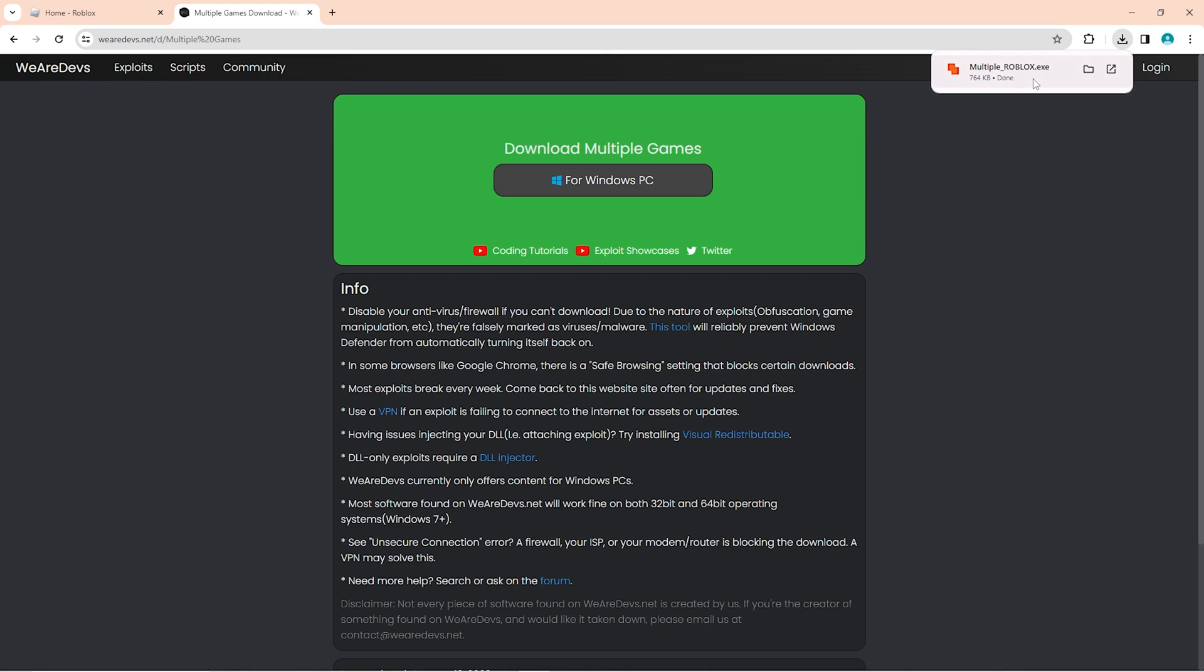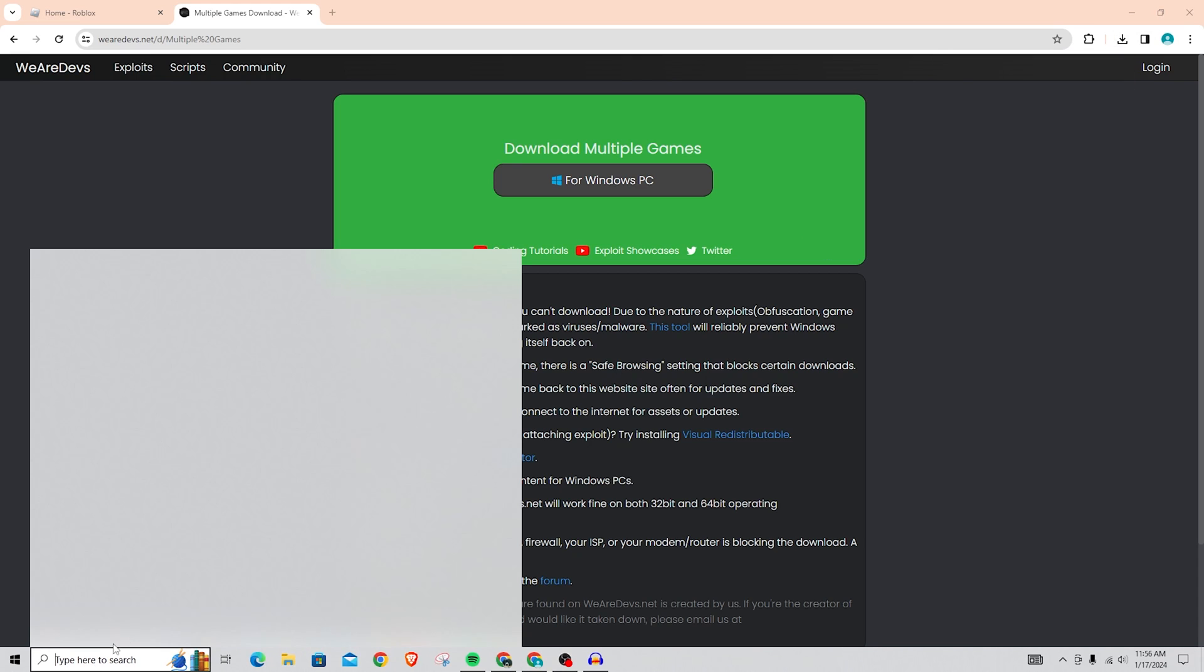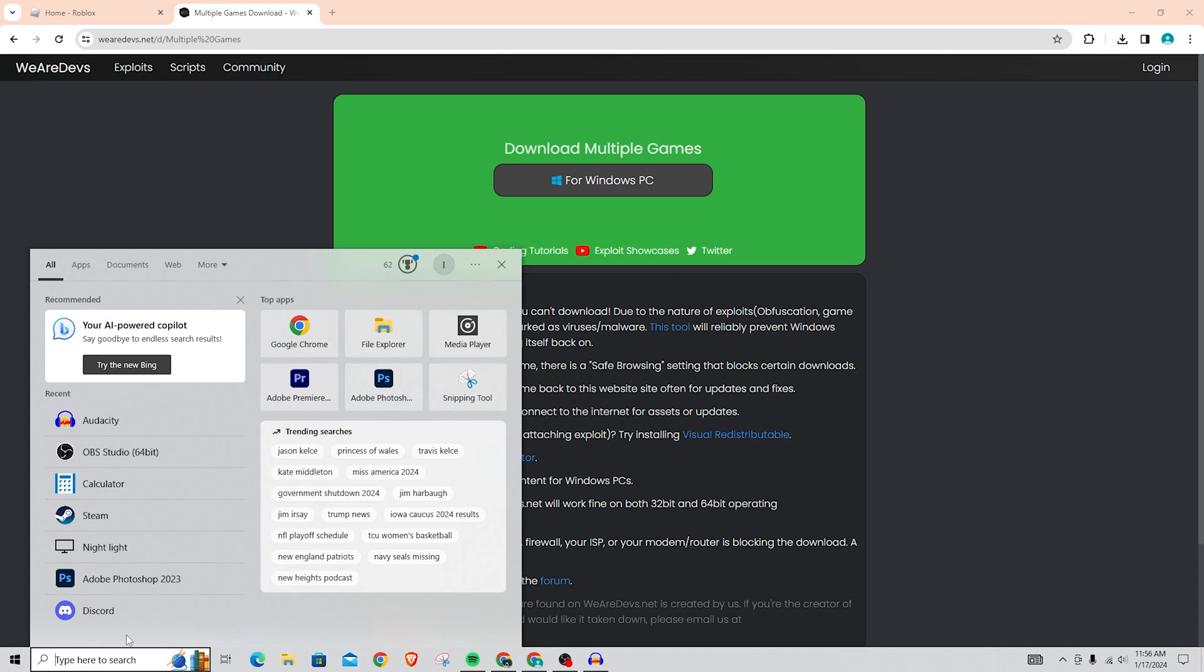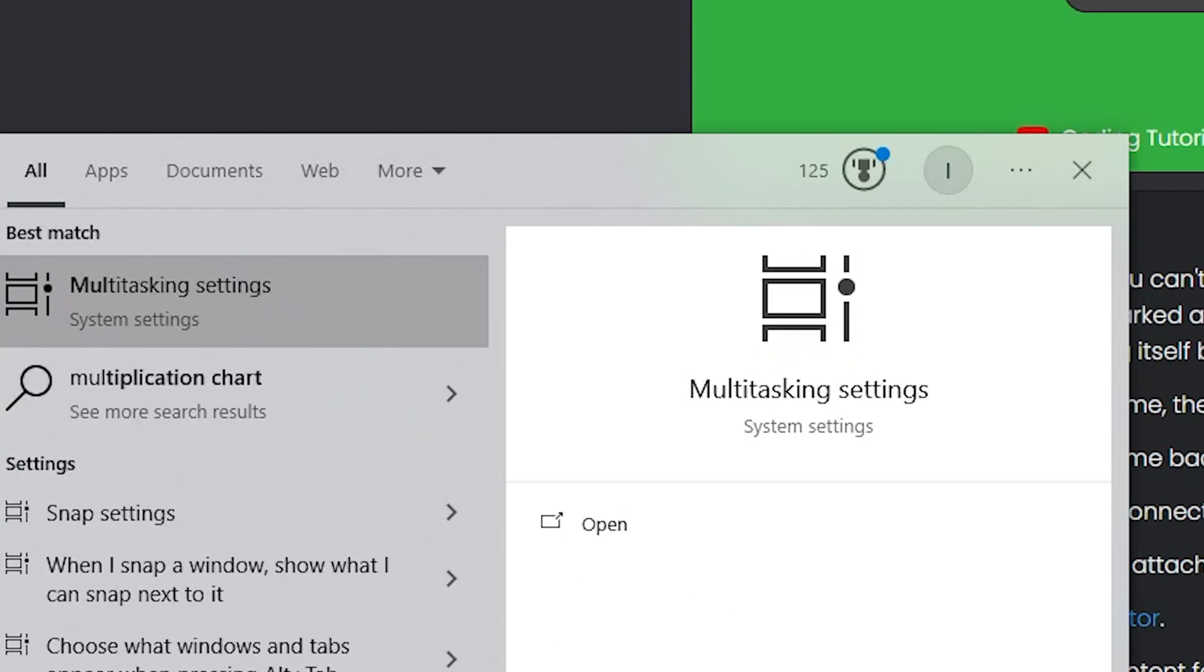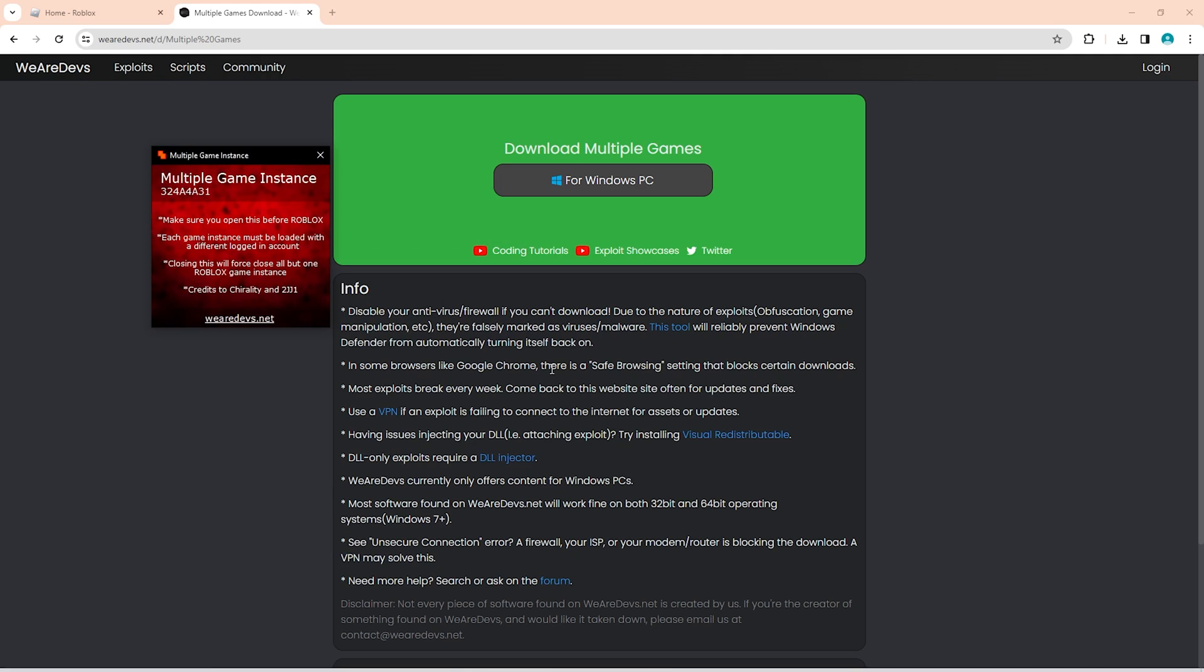You're going to want to go ahead and find it. If you can't find it right there, you can go ahead and just search for it. It's called Multiple Roblox. Search for it in your search bar and it should come up right here.